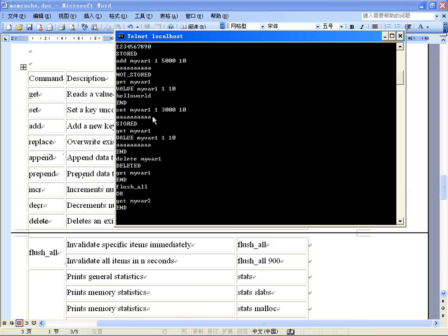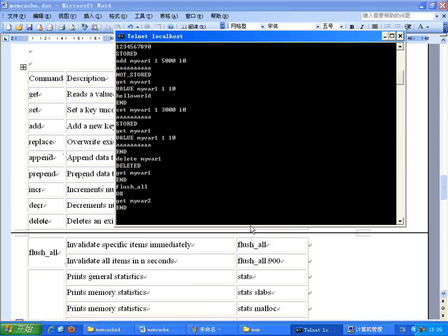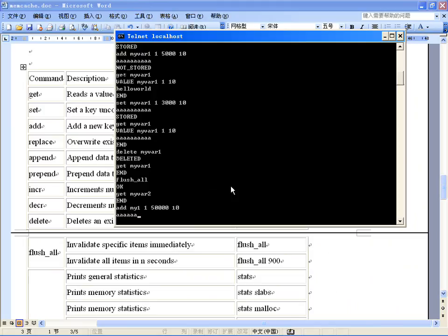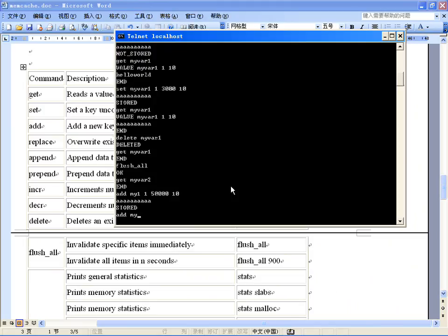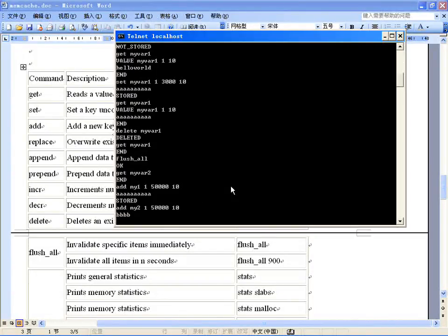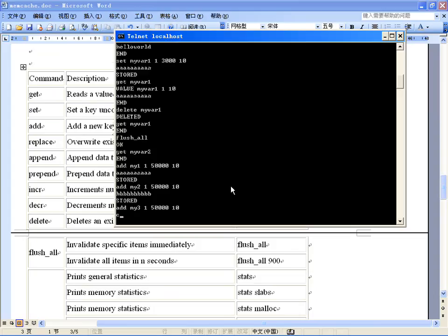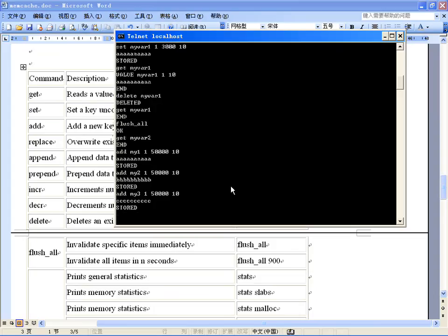使用flush_all，ok，就清除所有的数据了，再get所有键都是没有的了。这个是清除所有的，而delete是一个一个清除的。其他的像追加等命令不常用，只要会用这几个命令就可以了。再往里添加几个：add my1，标志位1，50000秒，10个长度；add my2，也是1，长时间存的，10个长度；add my3，5000秒，10个长度，数据都加到内存中了。